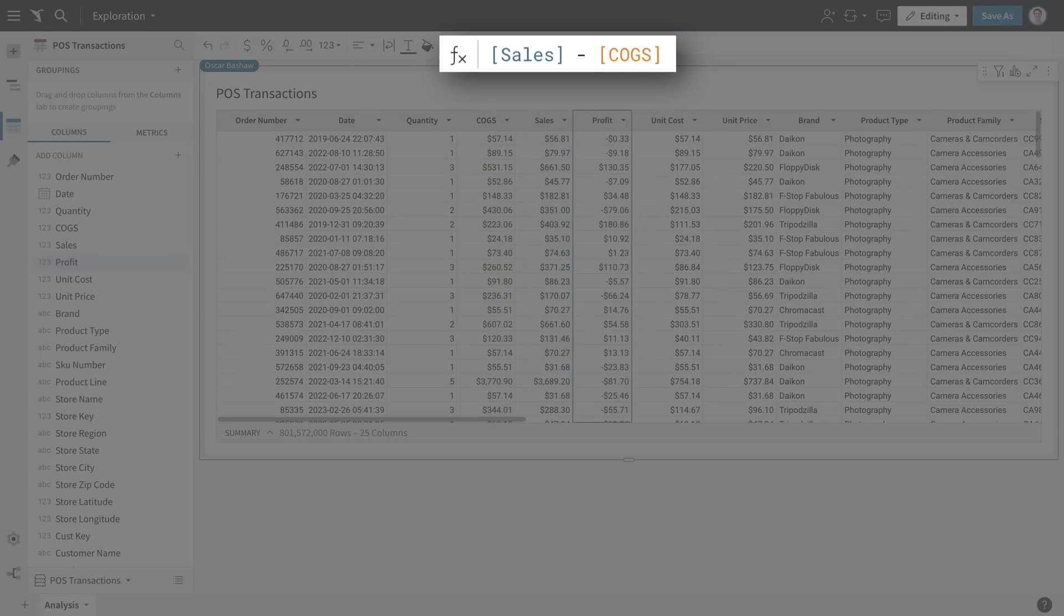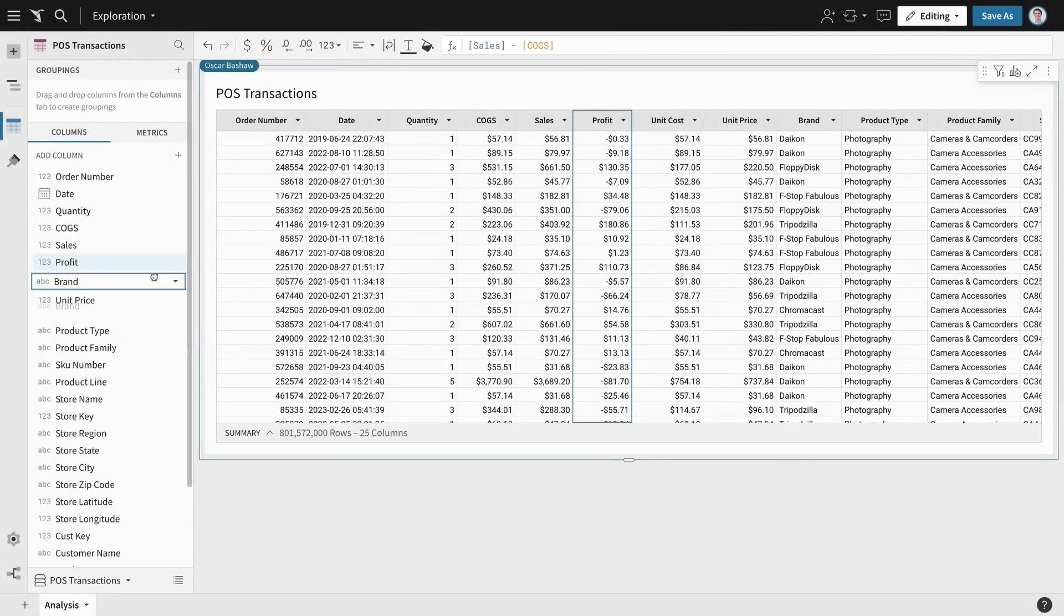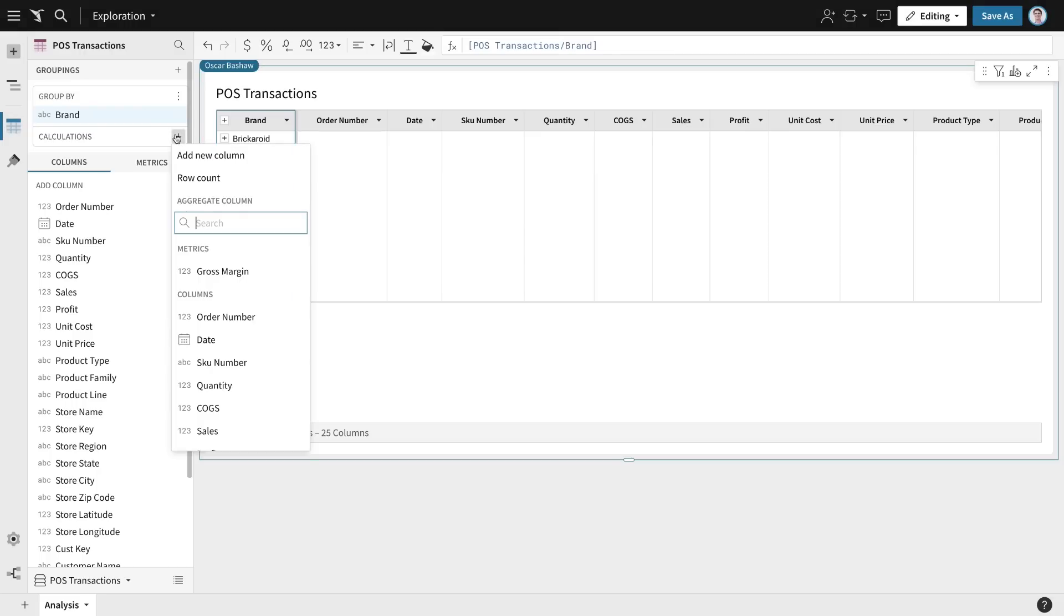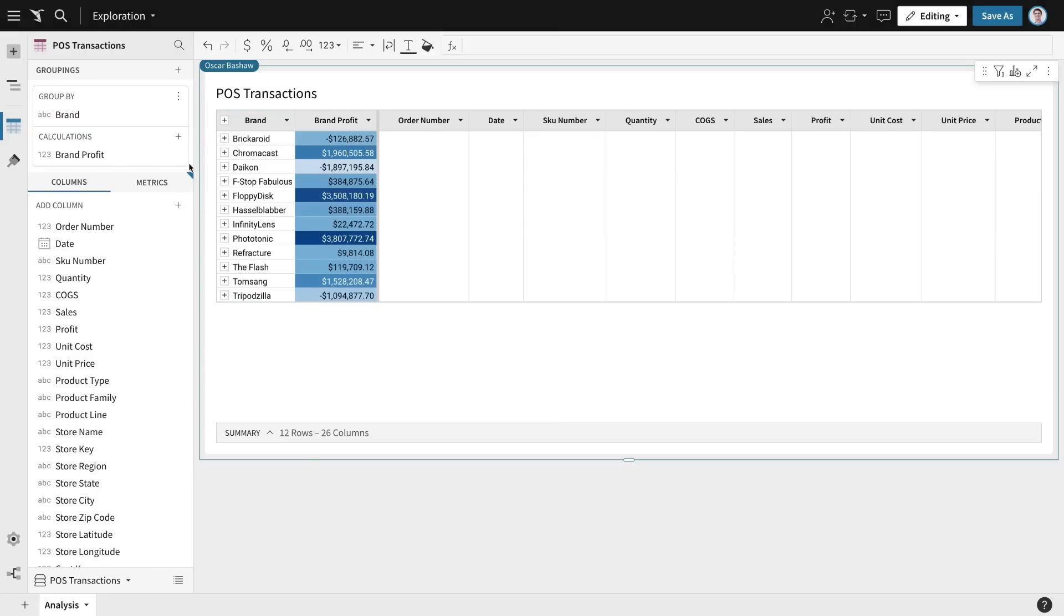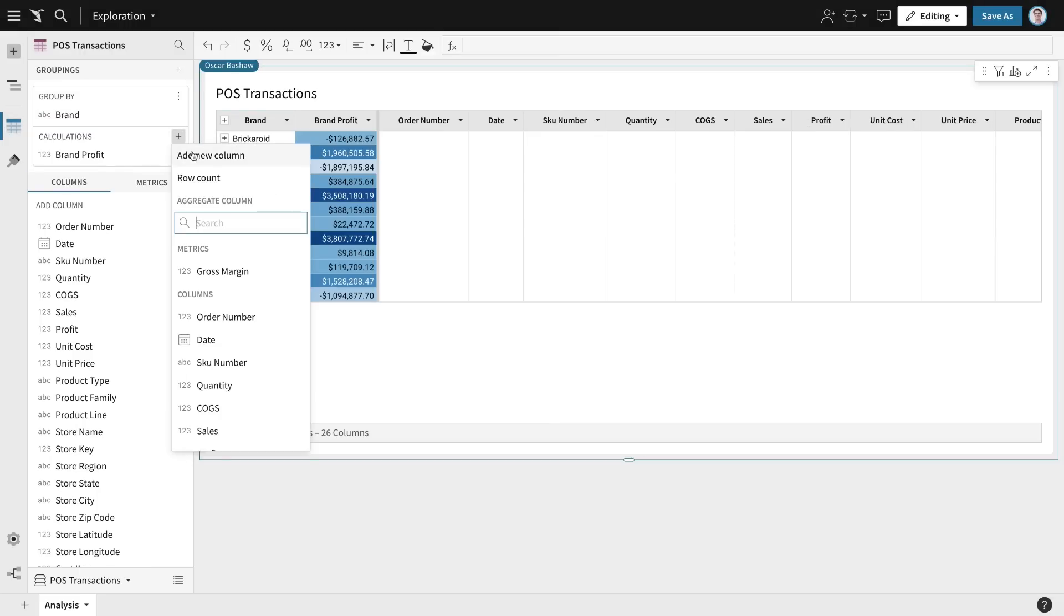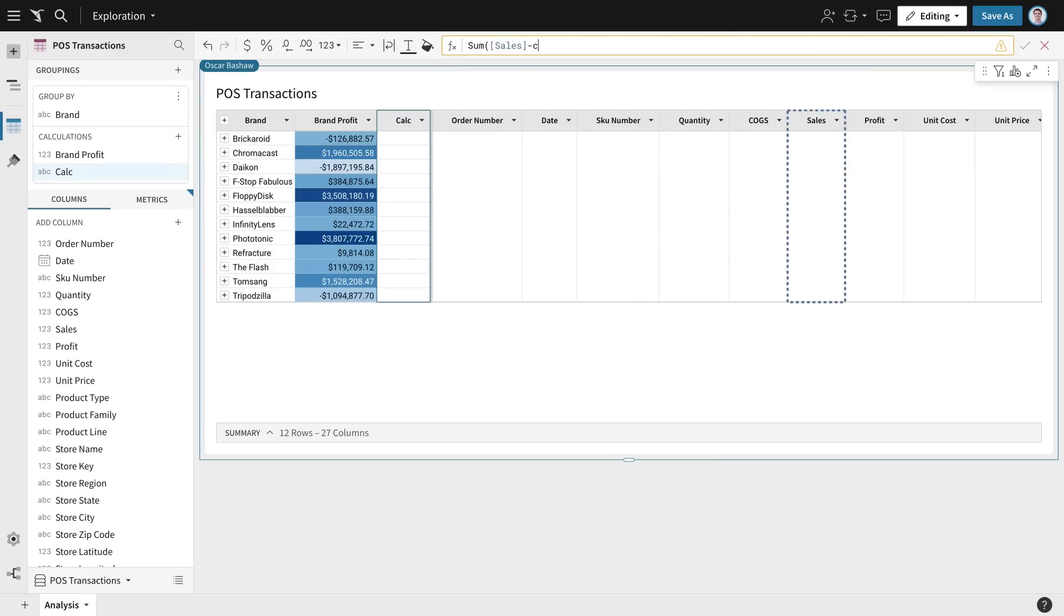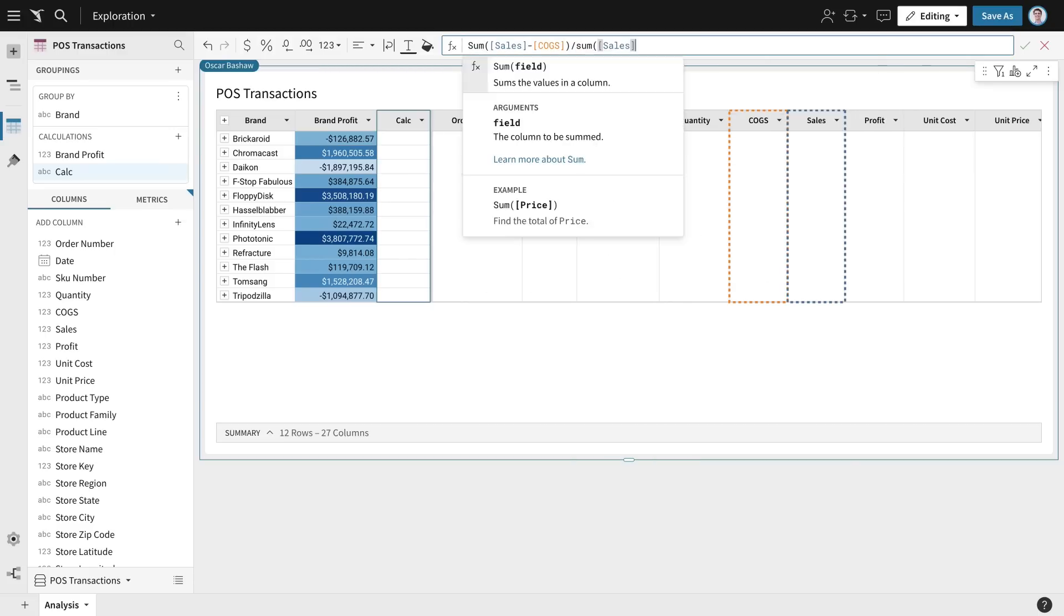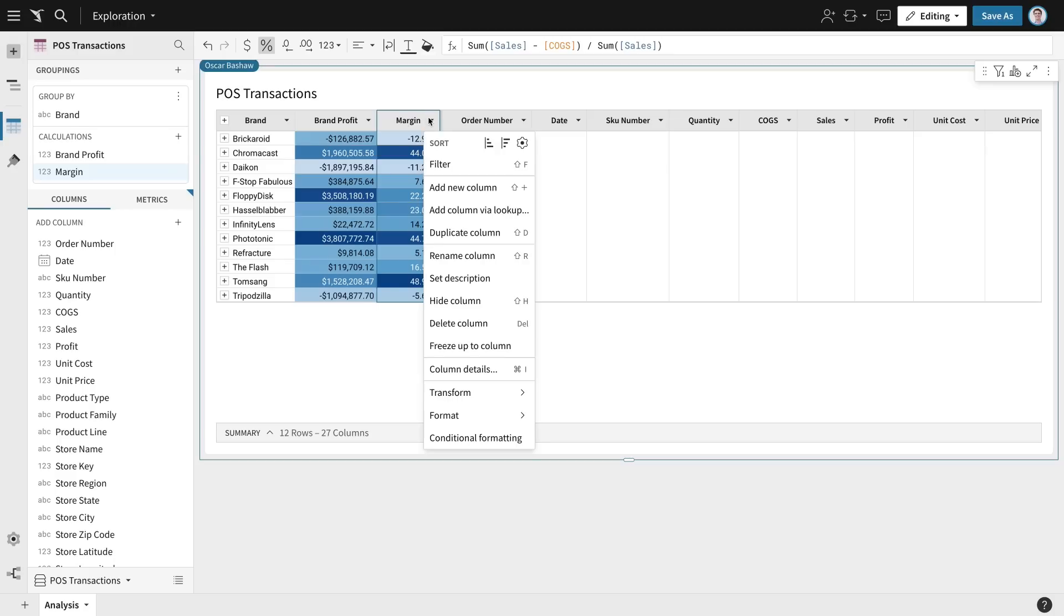The spreadsheet interface lets me write a formula to calculate the profit for each transaction. Then I can group by brand to see total profit and calculate gross margin too. No SQL required. I'm able to get the latest answers myself without going to an analyst and waiting for results.